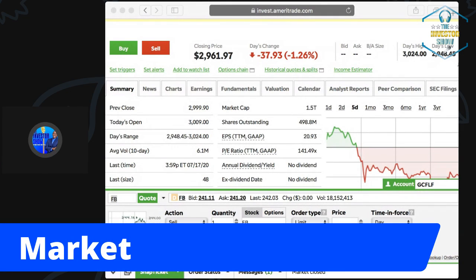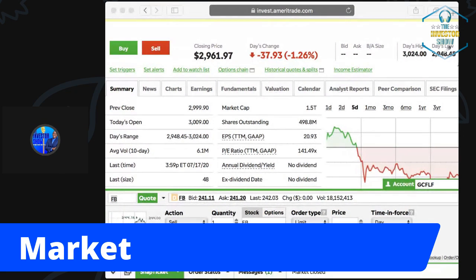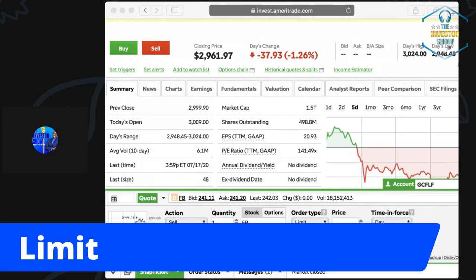First, let's talk about a market order. A market order means: get me the best price at the market. If I'm buying, get me the best price; if I'm selling, get me the best price — whatever price it's going for at that particular time right now.